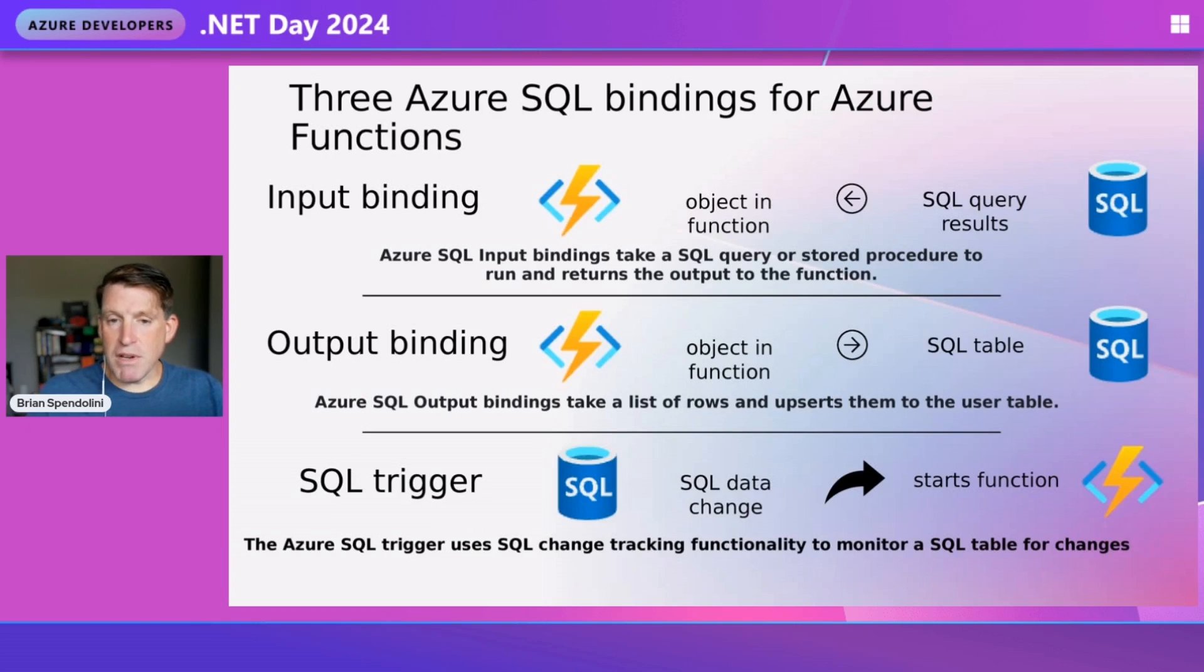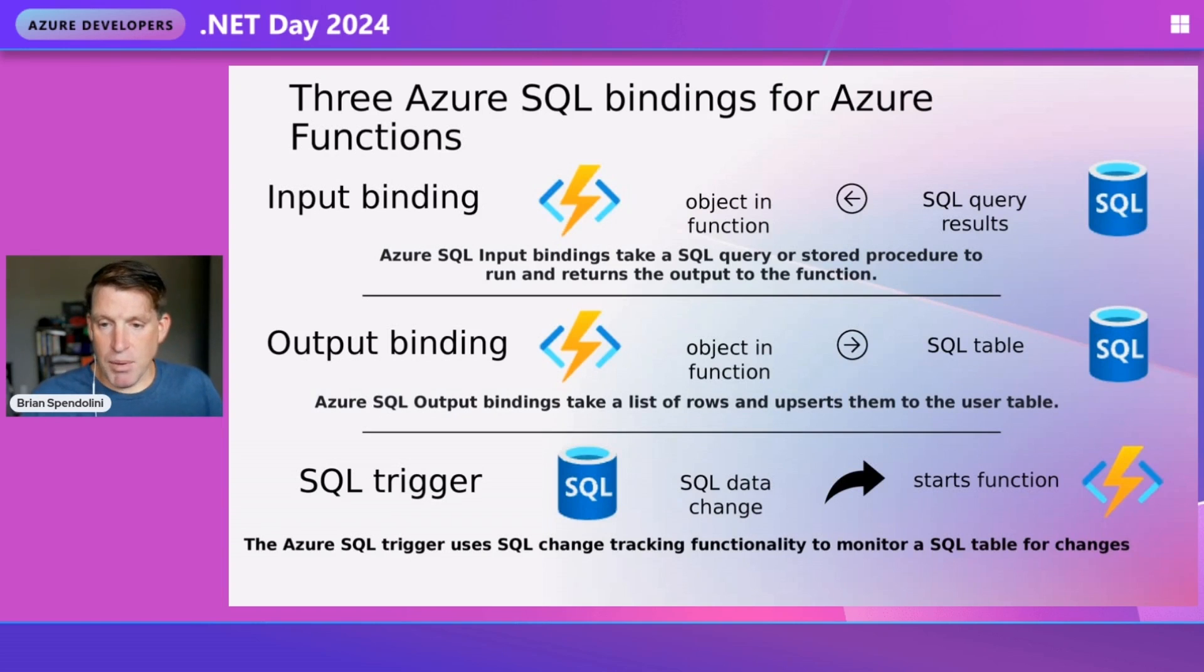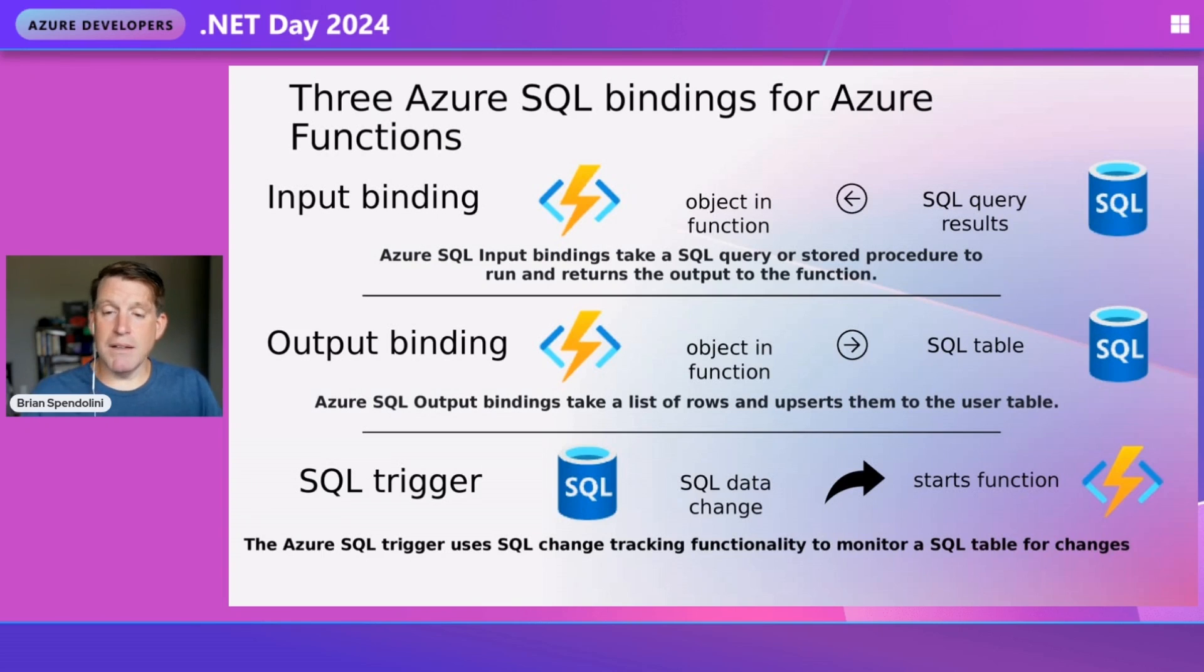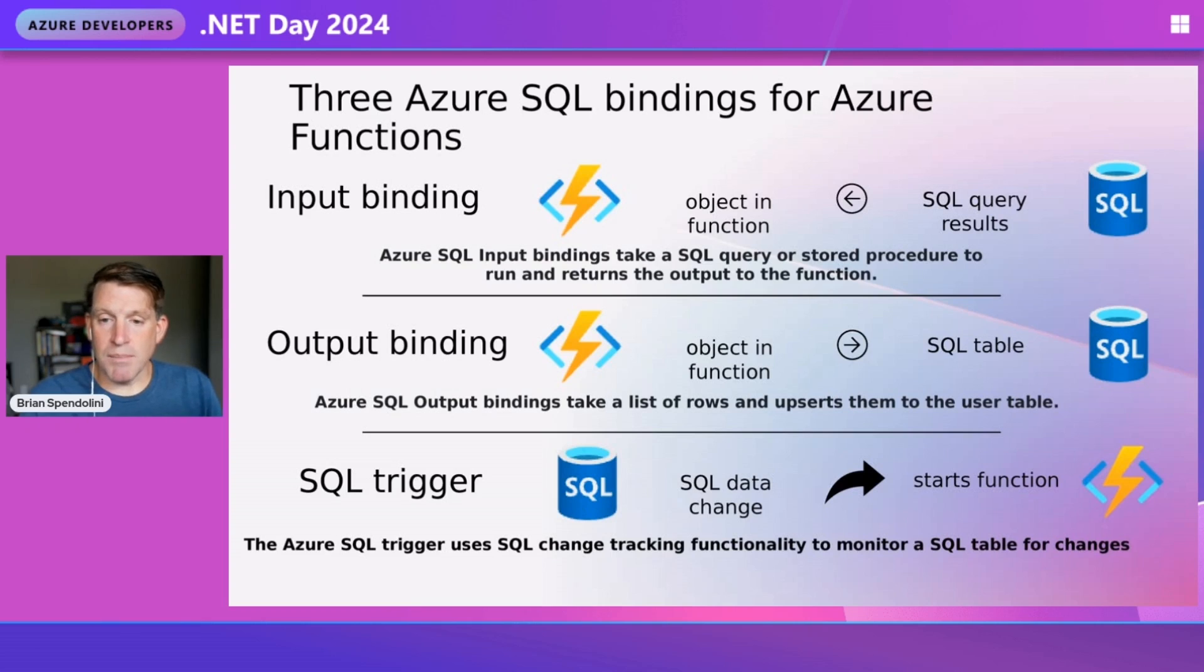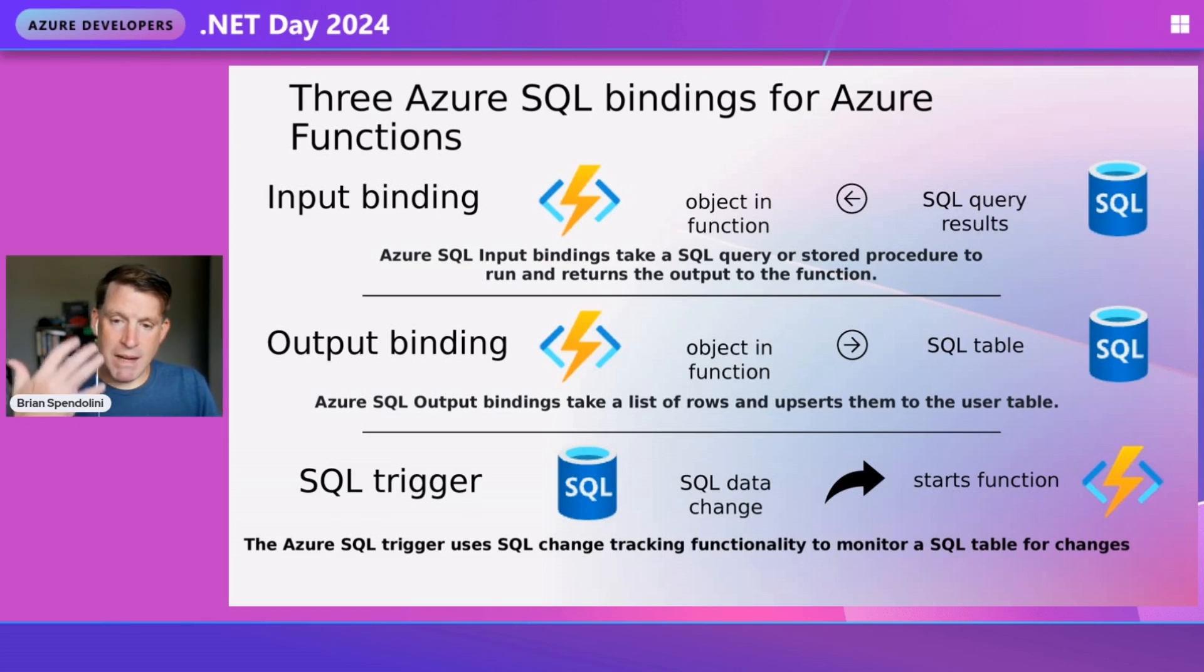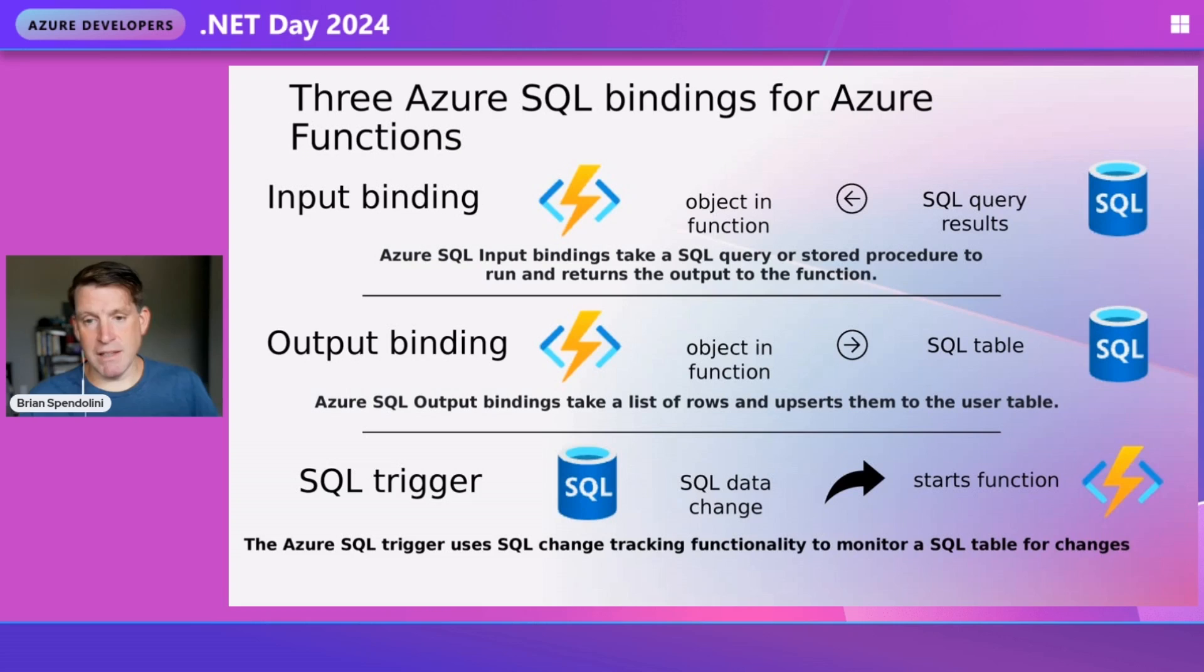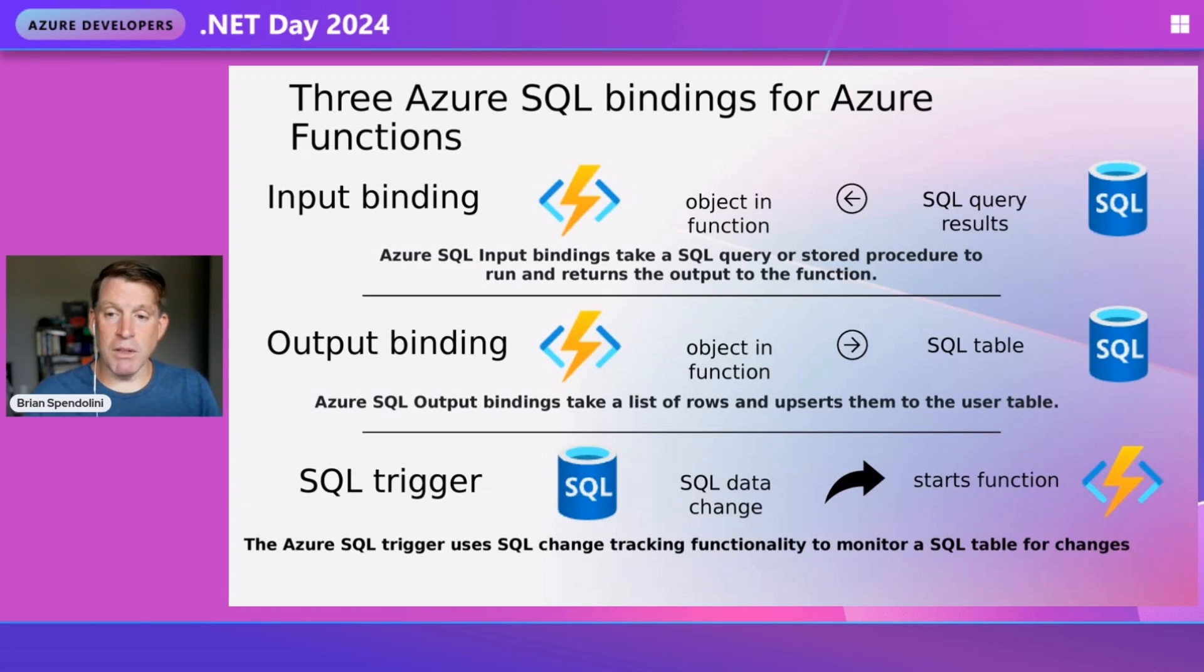There are three SQL bindings for Azure Functions. The first one is an input binding, which can be used to expose data from your database, creating a REST service. We can expose tables, views, stored procedures, and show that data so you can consume them in other applications or sync data between databases.